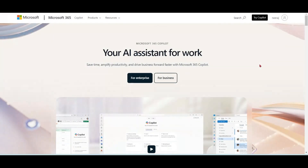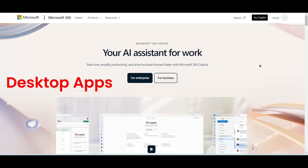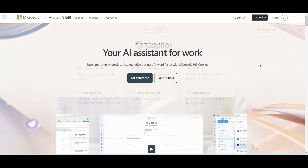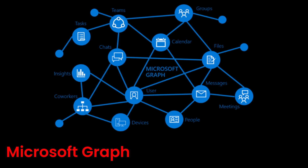Now let's talk about Microsoft 365 Copilot. If you want to access Copilot from Office apps — either online apps or desktop apps — you need Microsoft 365 Copilot. Microsoft 365 Copilot uses organization-wide data stored in Microsoft Graph to respond to your queries.